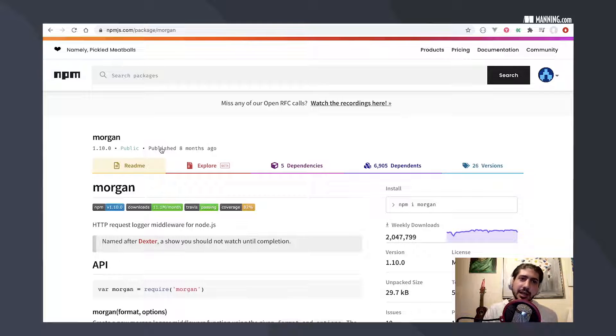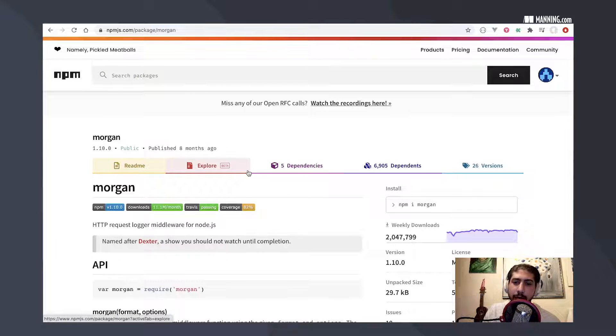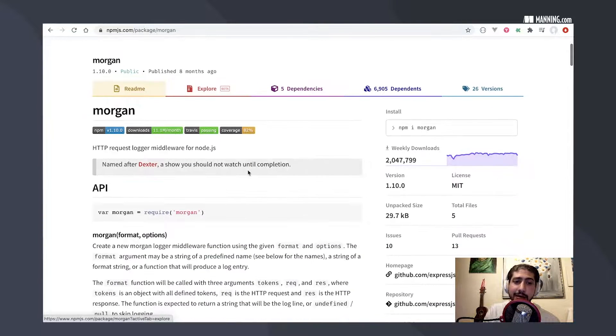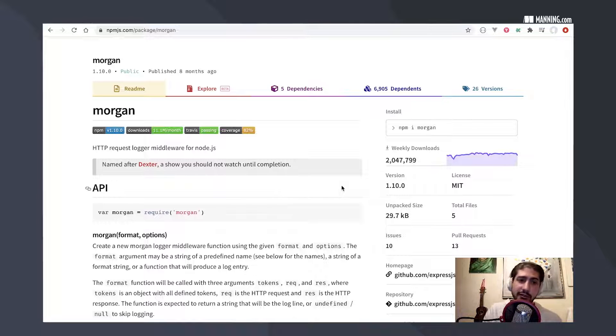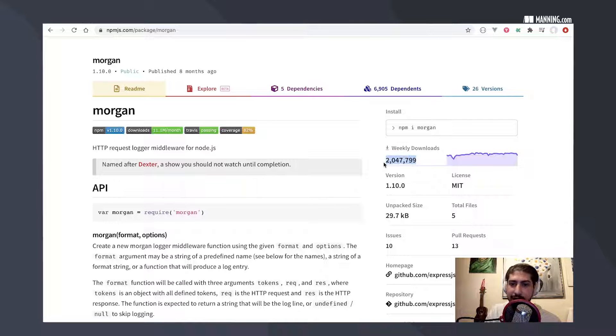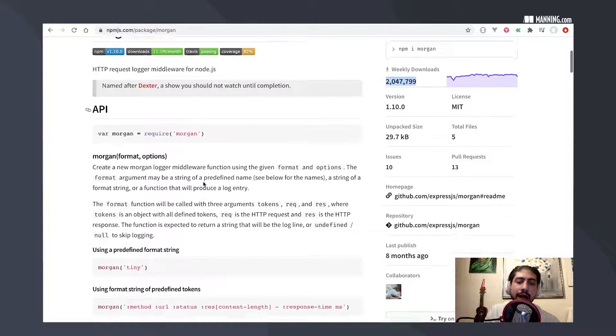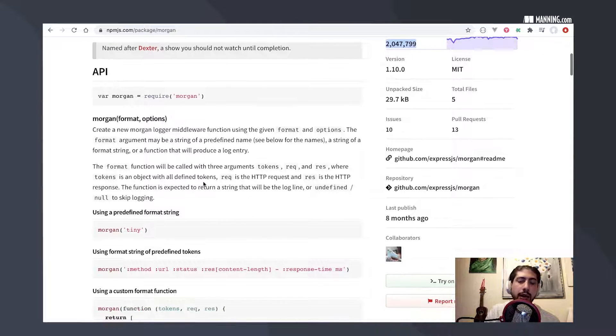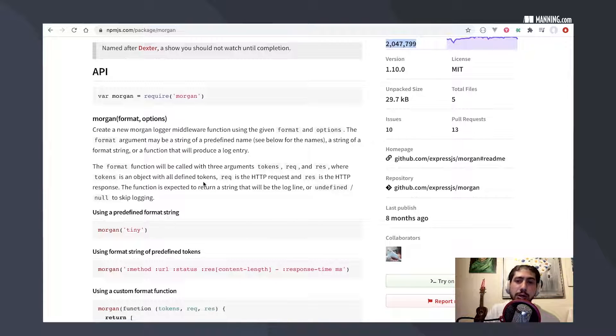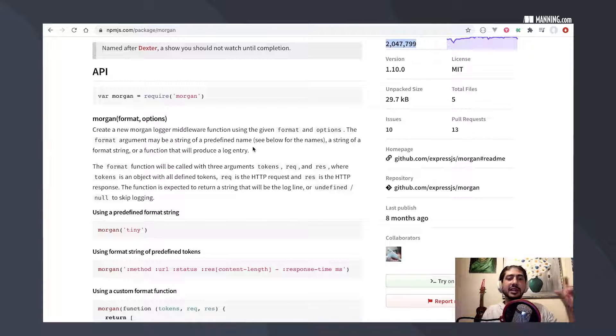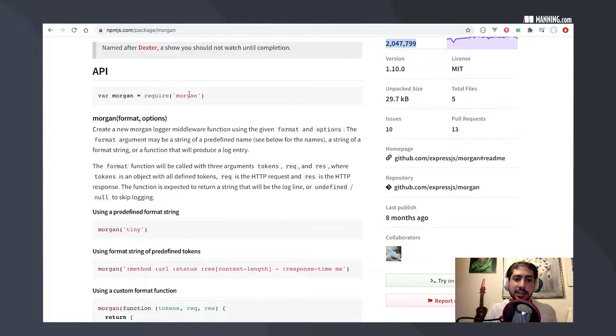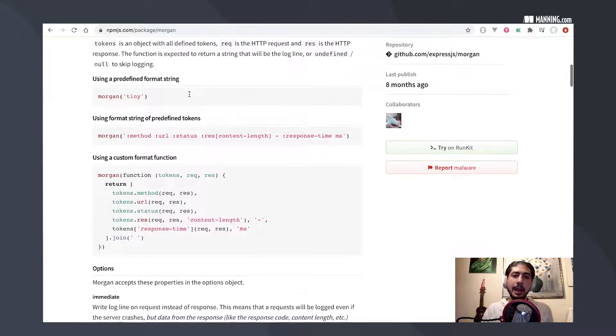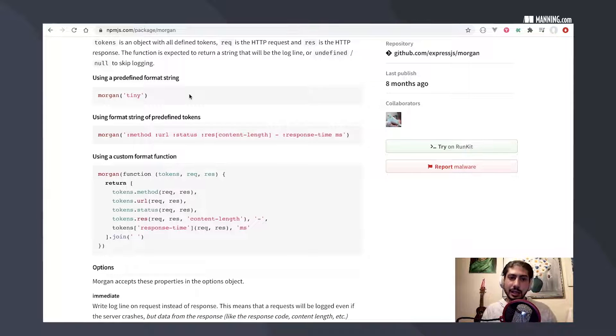On the NPM registry here, npmjs.com, we'll see the full list of packages that are available for Node projects. So you can see here, this is pretty popular, two million downloads a week. I've used this before. It's great for using in your project. Instead of writing console log statements saying, you know, the range of this video is this many bytes, you can actually use this package to write more intelligent log statements.